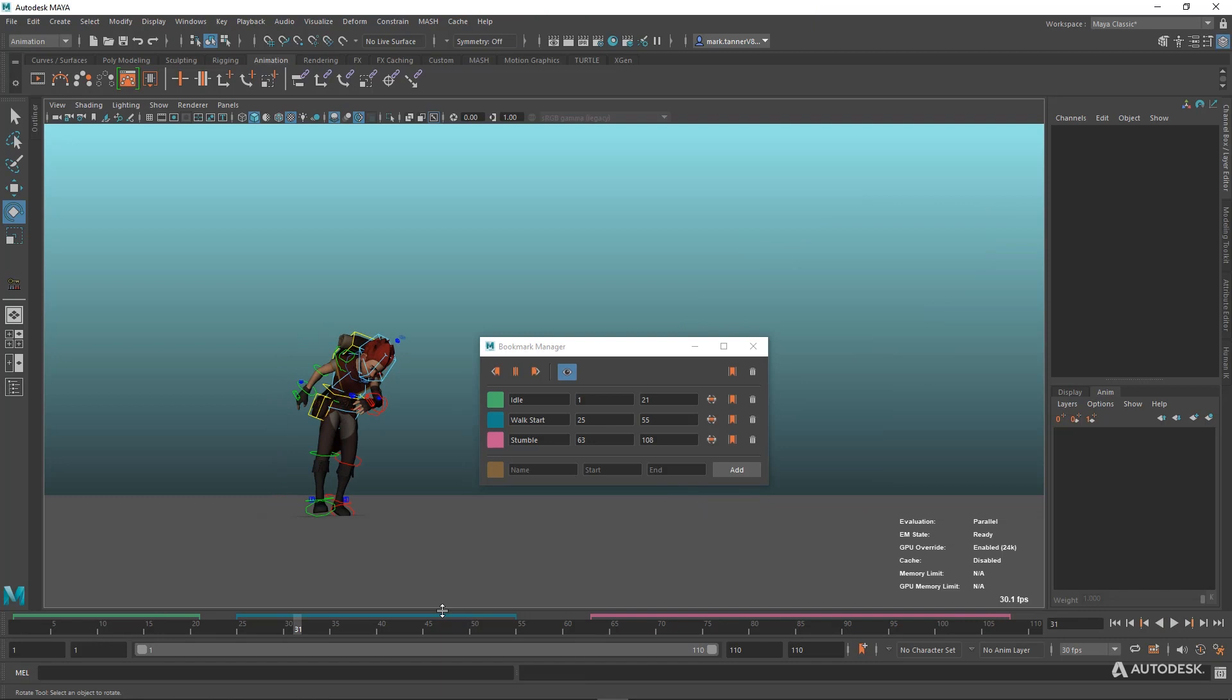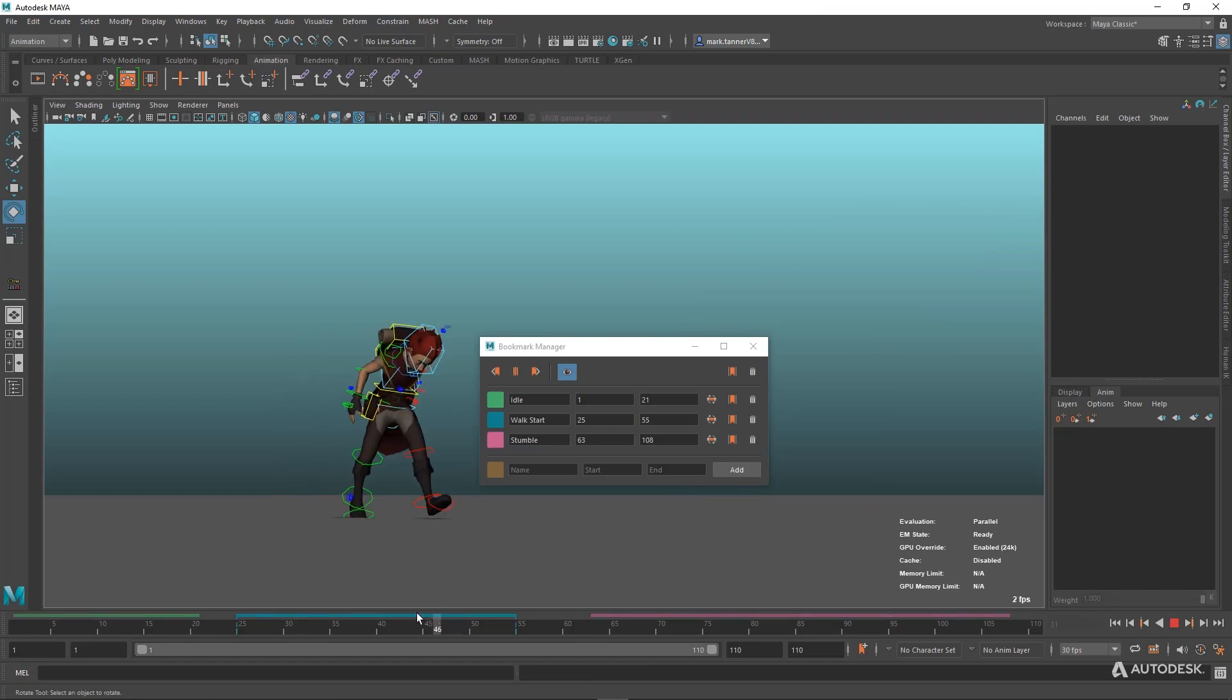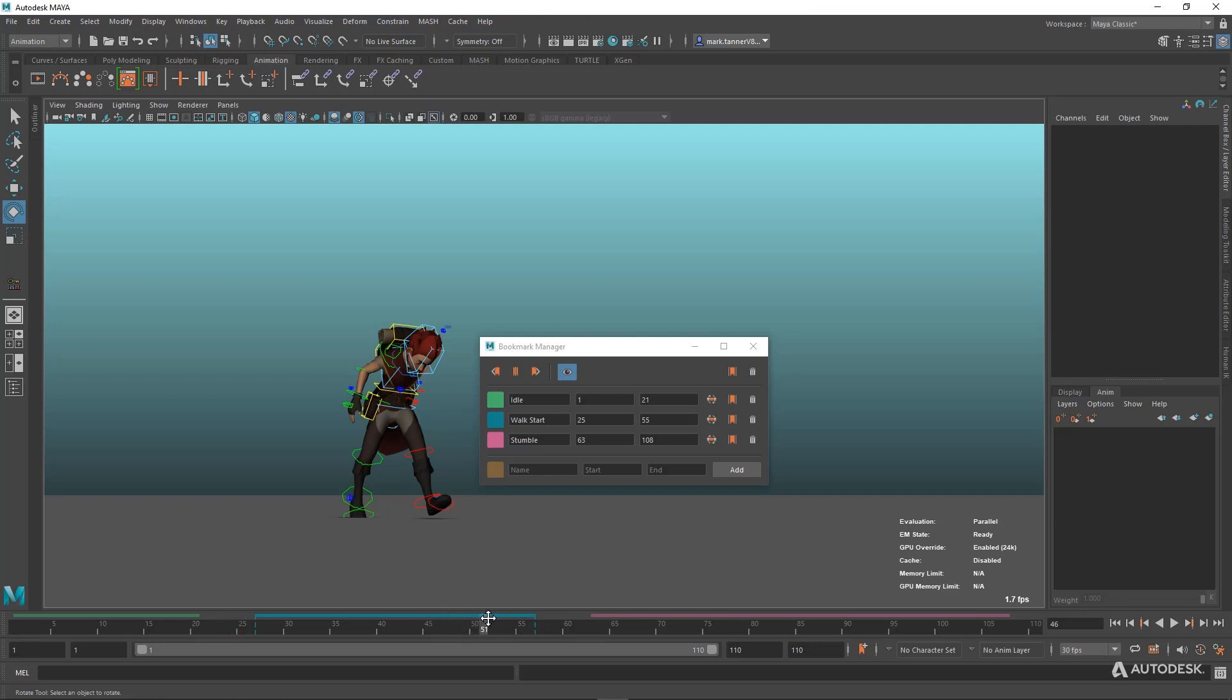So previously, you couldn't move these bookmarks around by clicking on them. And what we've added is using the control button, you'll see this crosshair pop up. I can actually move these bookmarks around if I want to adjust the timing. I can also go to the end of each bookmark and scale these out.